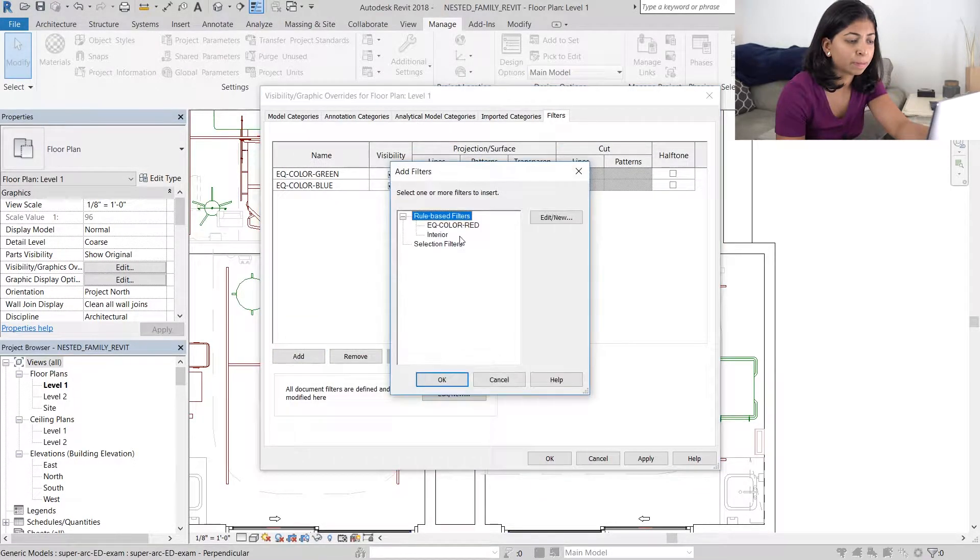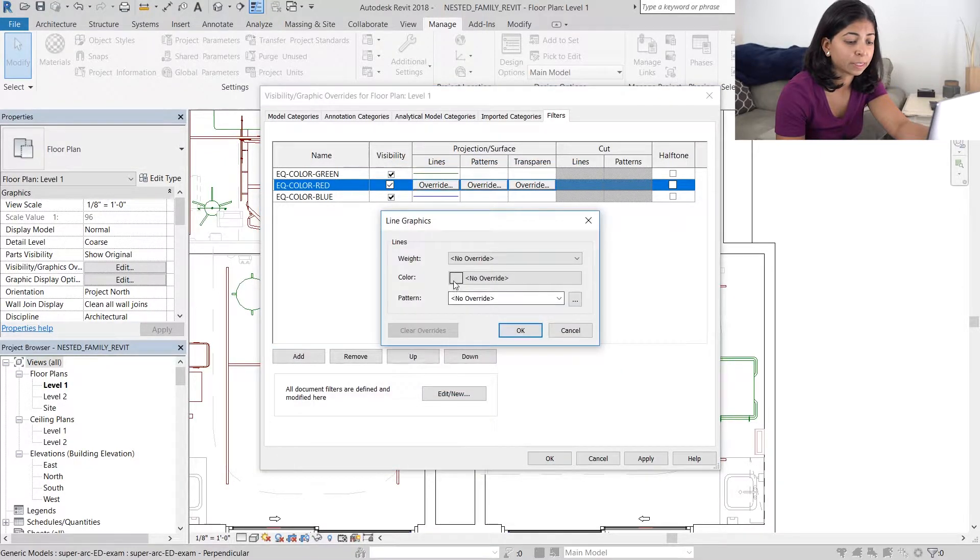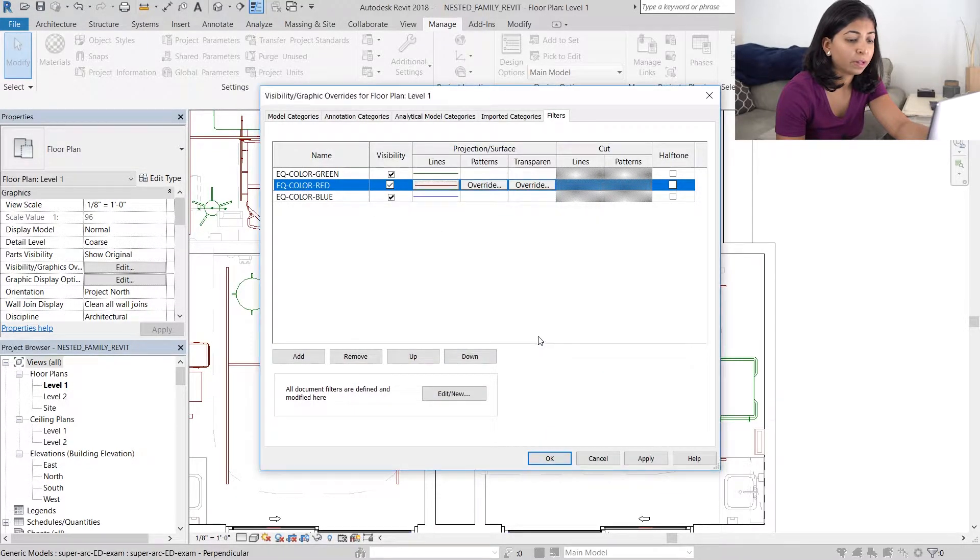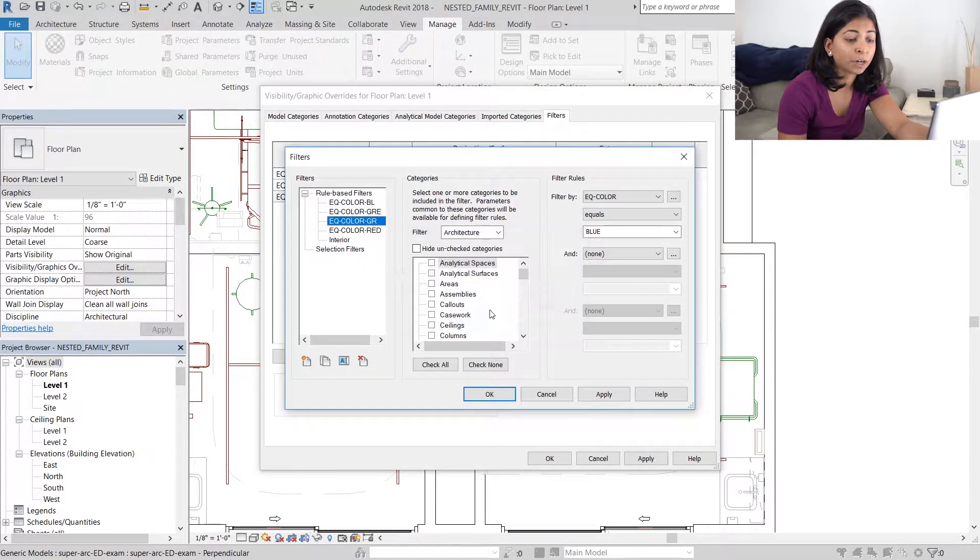I'm going to duplicate it another time and change it to red. I'm going to choose a maroon color for this particular filter. And finally, we need a fourth filter for gray.